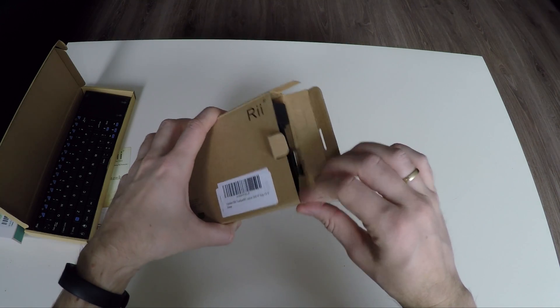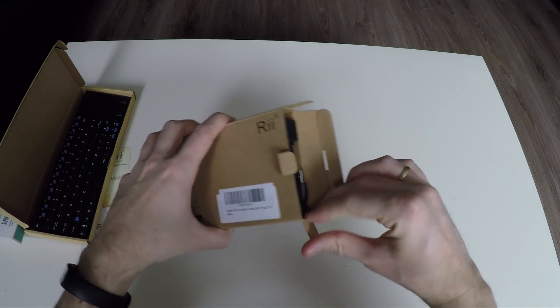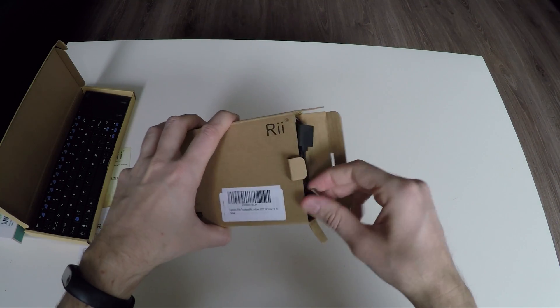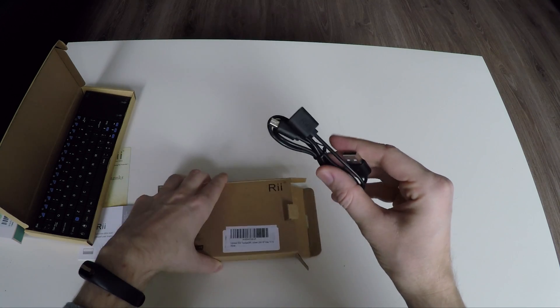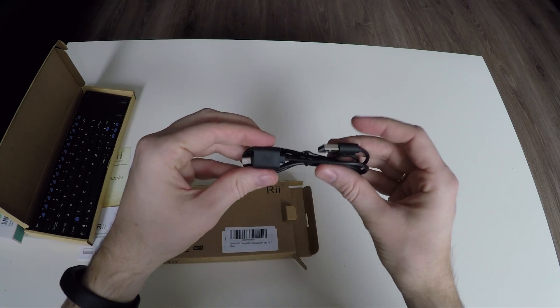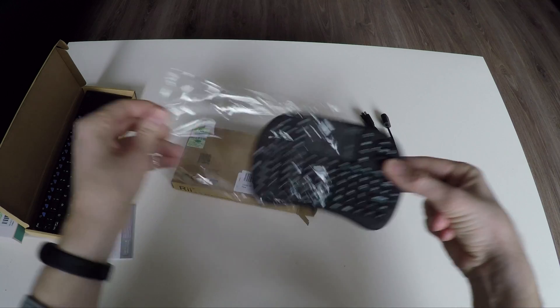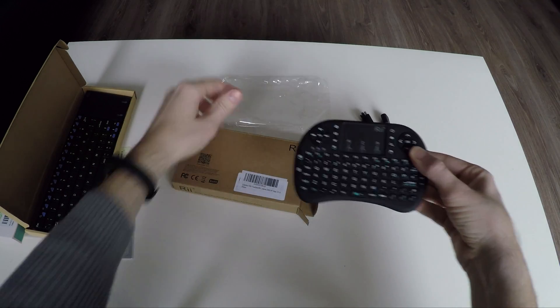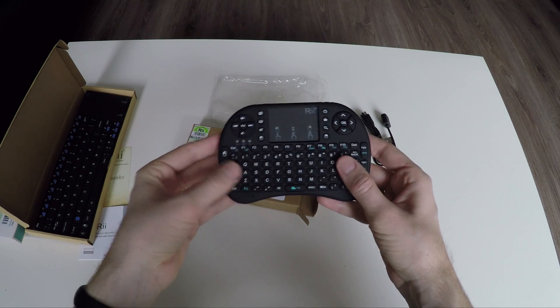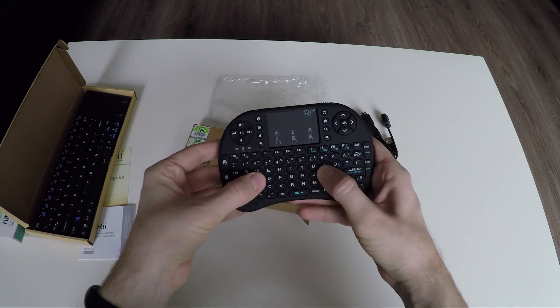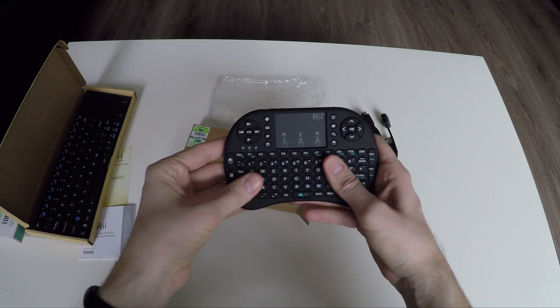And this is what's inside the Mini i8 package. The same USB cable that came with the K12 keyboard, and this is the i8. A keyboard for your Kodi Android box, Raspberry Pi, or HTPC.